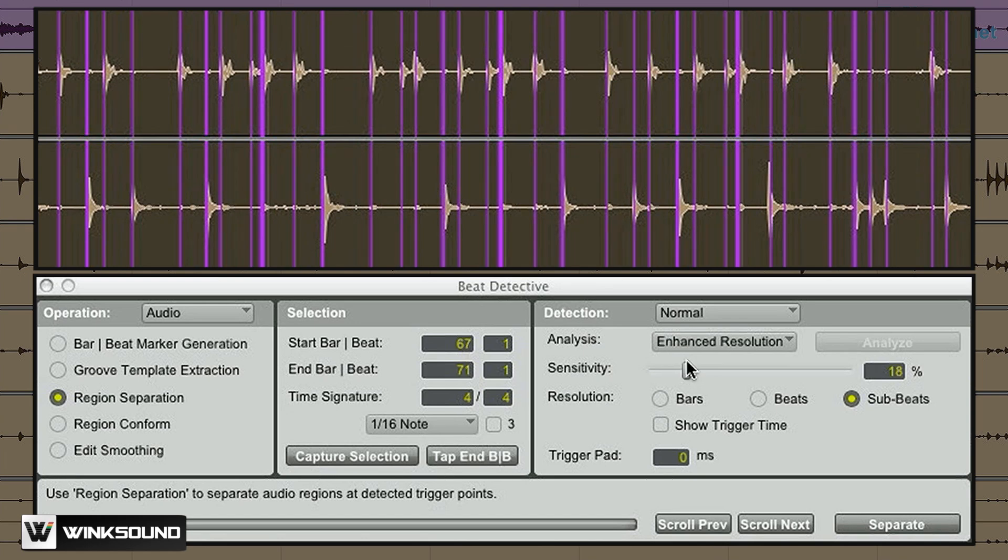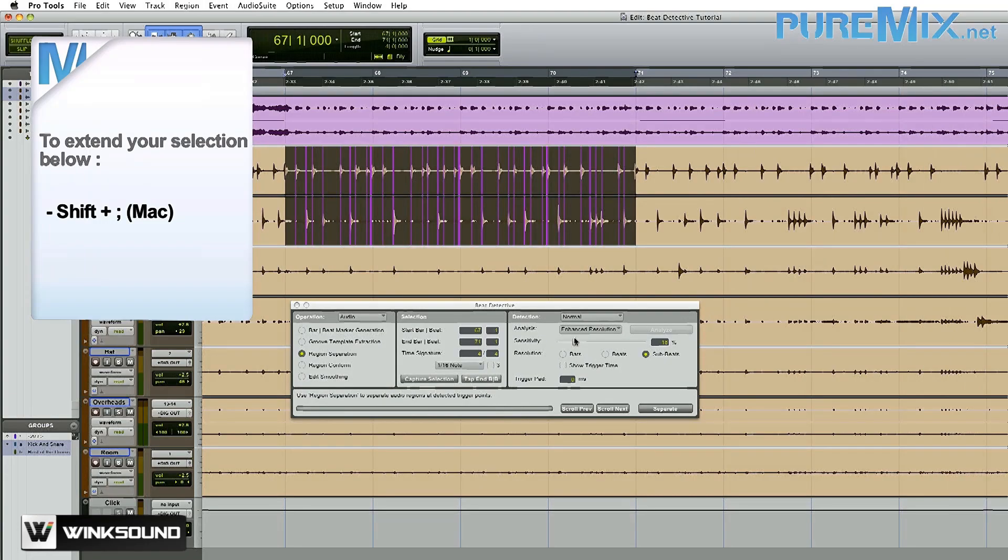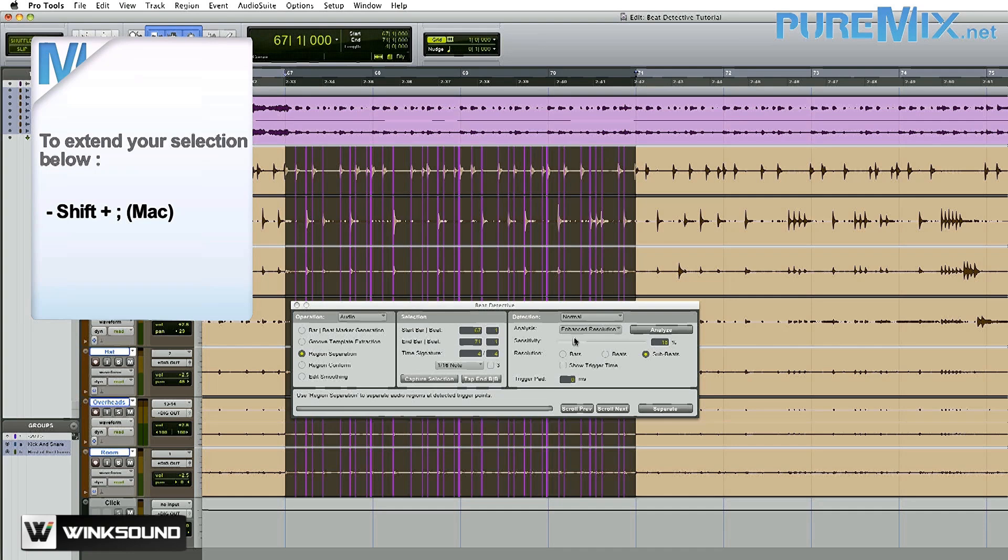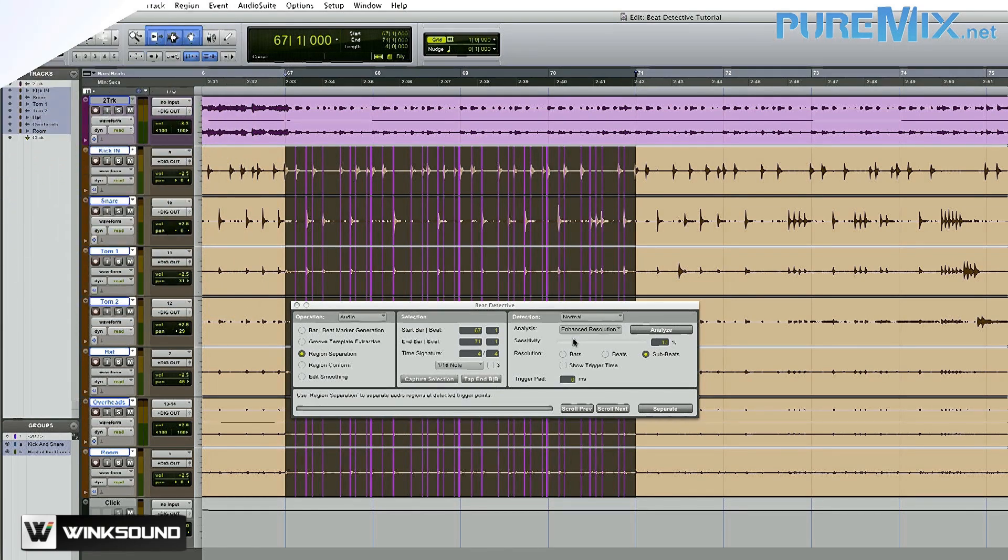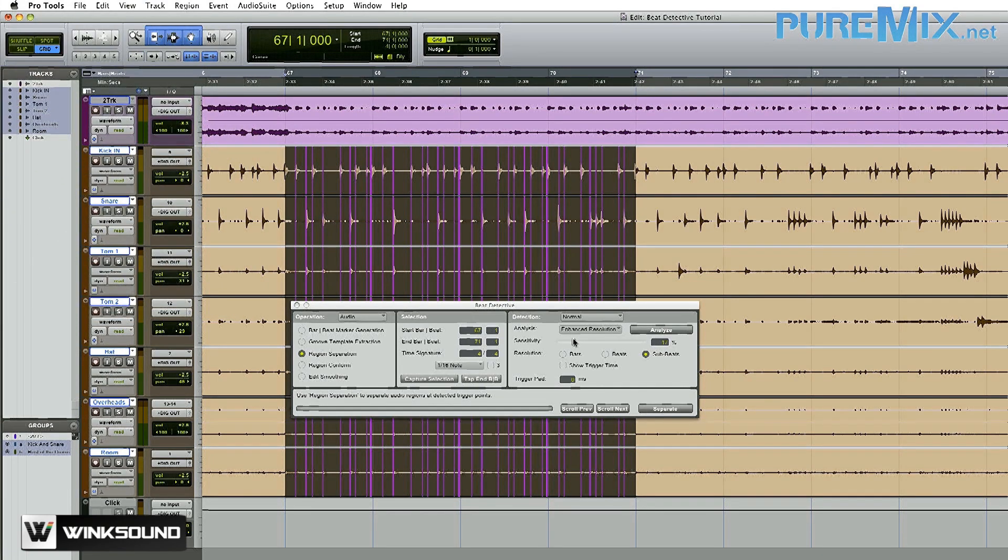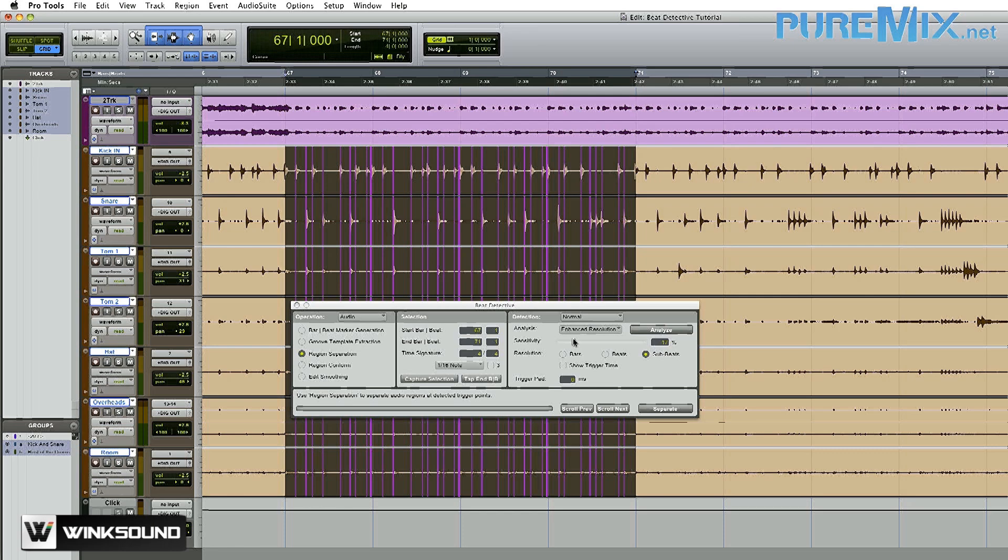Now I don't need to just slice the kick and snare. I need to slice all of my drums together to maintain phase coherence. So to do that, I'm going to press Shift and then semicolon to select the tracks below my kick and snare. Be really careful here. Don't press the Analyze button. If you do that, it's going to reanalyze and slice up the audio based on all of the tracks.